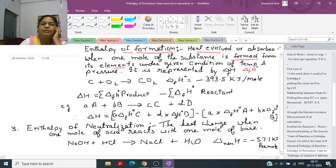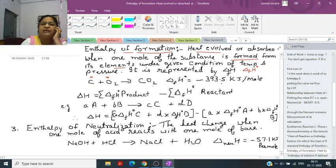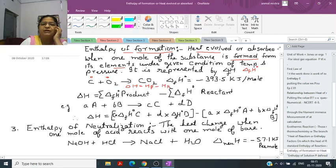Here, the enthalpy of formation of elements in their standard state is taken as zero. So carbon has delta HF = 0 and oxygen has delta HF = 0. The value of delta H equals H product minus H reactant, so the product value is minus 393.5 minus zero plus zero, giving the same value.